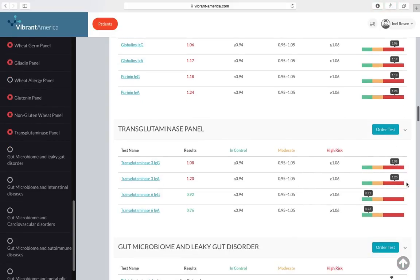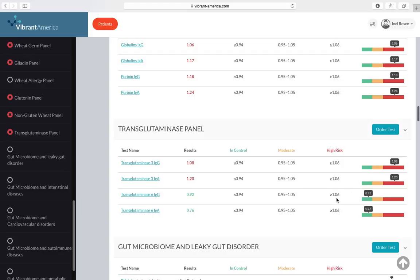And then she's reacting to transglutaminase 3 which is an antibody which is an antigen which is found in her skin and that means that potentially that could cause some of the dermatitis hepiformis. And she is getting skin irritations as well. So she's got a couple things going on.